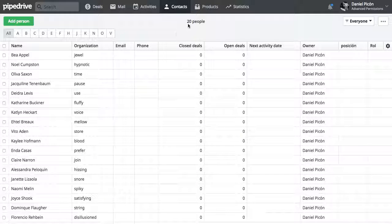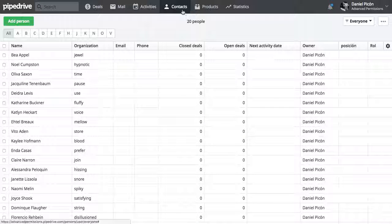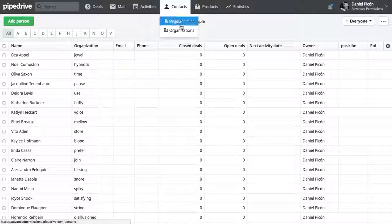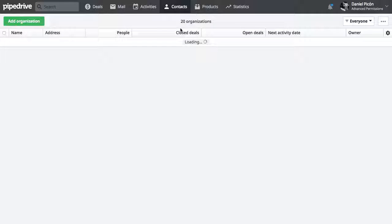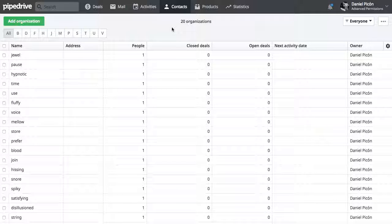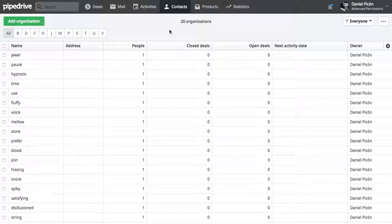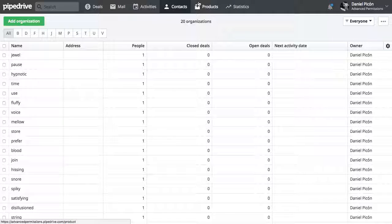Yep, so my 20 people are there and let's go to organizations to check. My 20 organizations are also there, everything seems to be working fine.